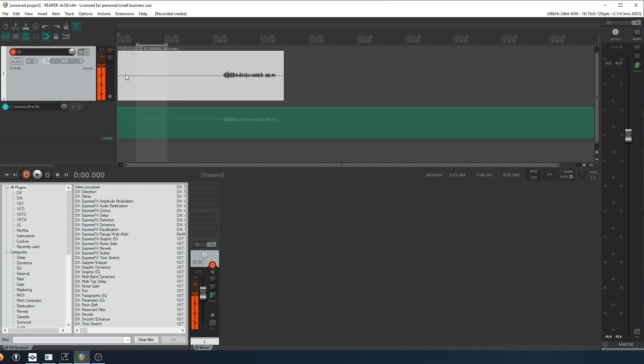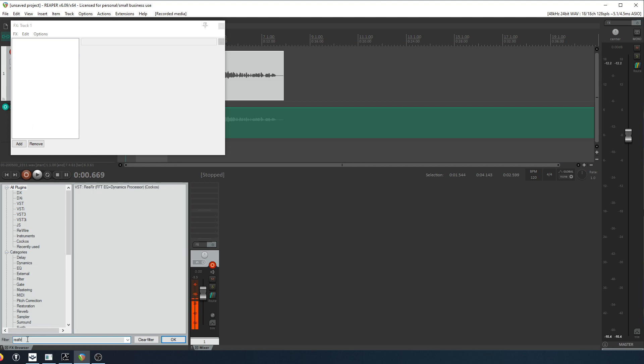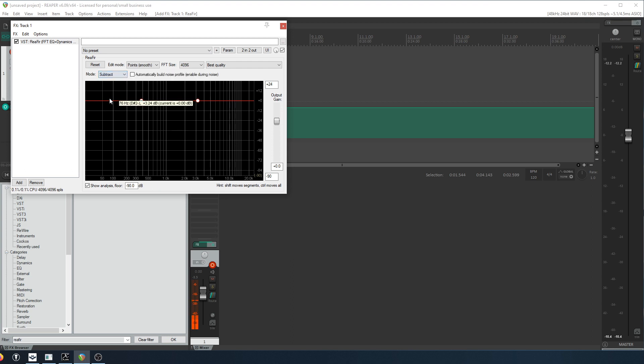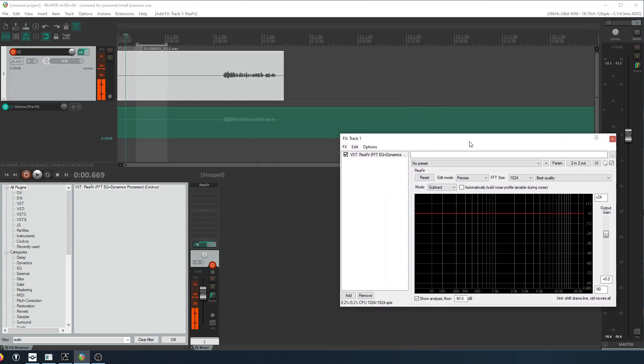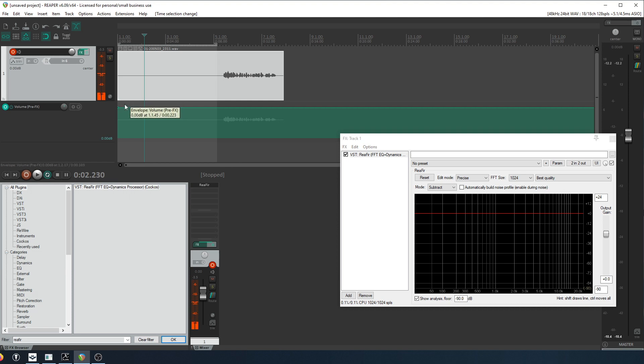So let's go ahead and use the traditional method of removing that noise. So if we go into our FX, the one we're looking for is called ReaFir. And we're going to change the mode to subtract, change the mode to precise, change this to about 1000. And we're going to select our track and I want to select just the noise so I don't accidentally capture anything else.